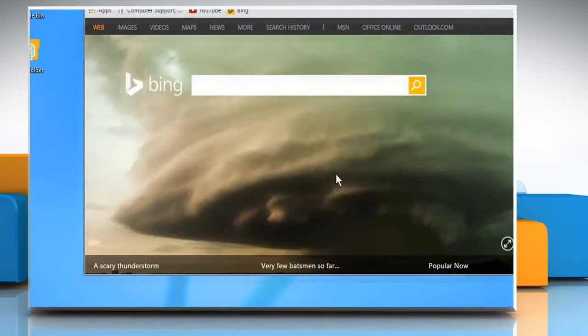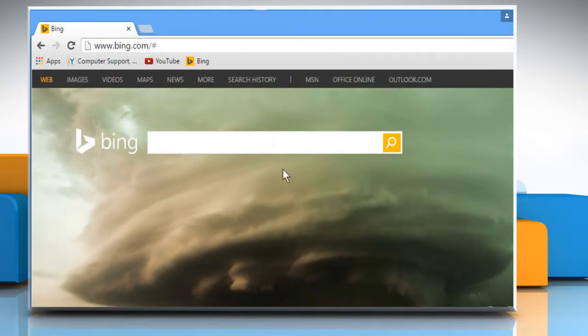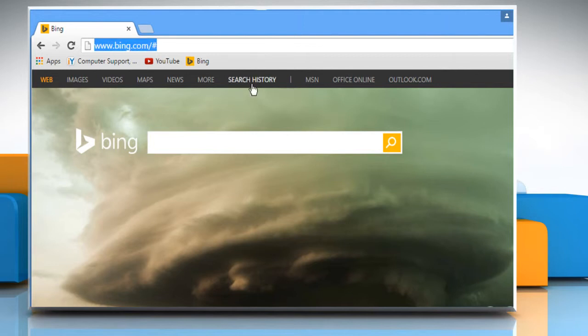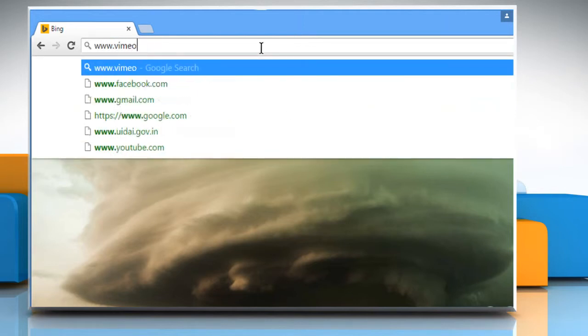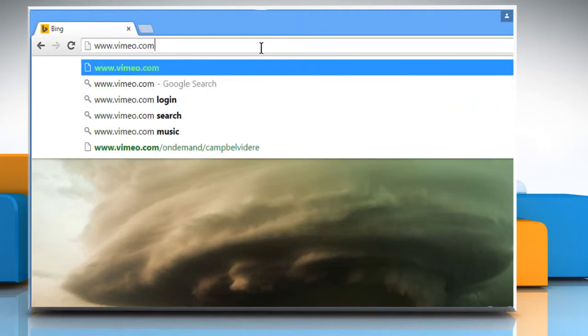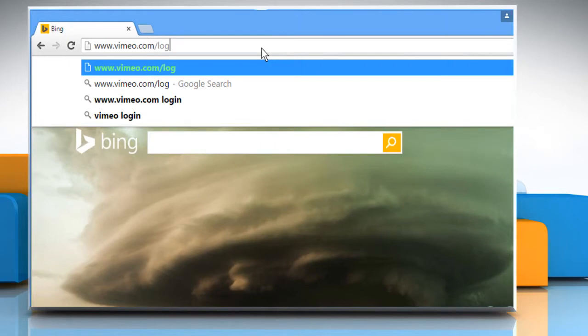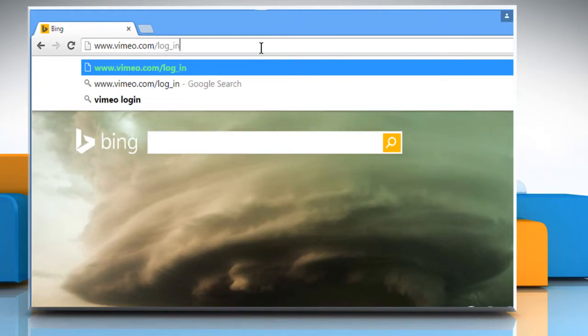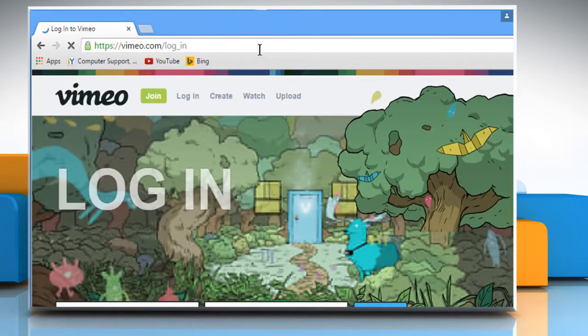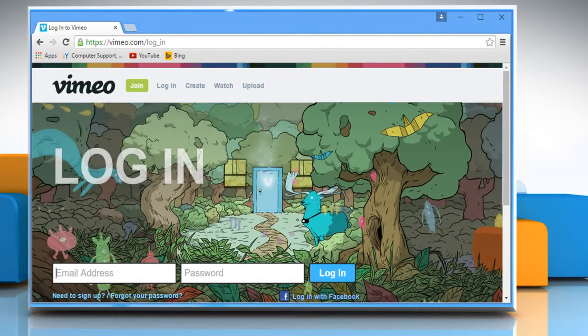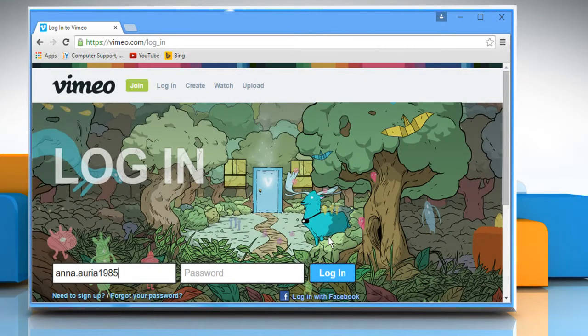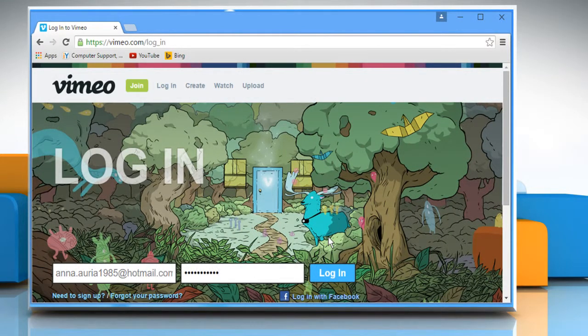Open a web browser on your computer. In the address bar, type in www.vimeo.com/log_in and then press the enter key to open the web page. Enter your Vimeo account's user credentials to log in to your Vimeo account.